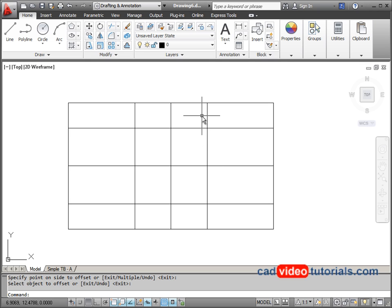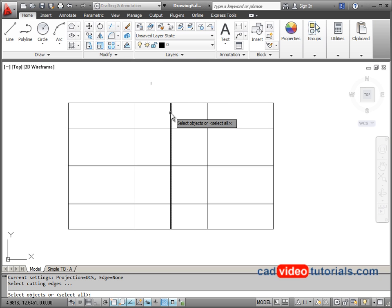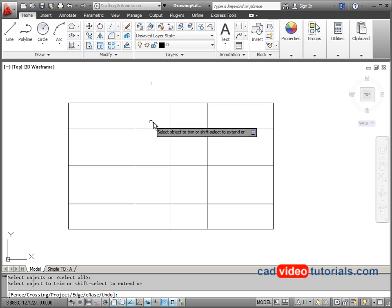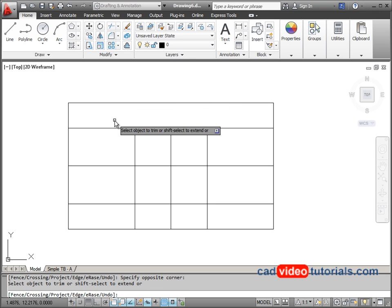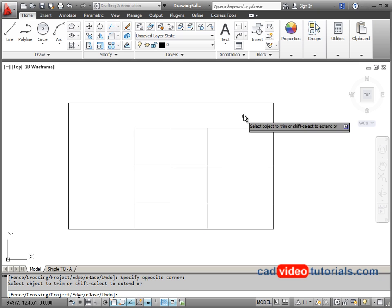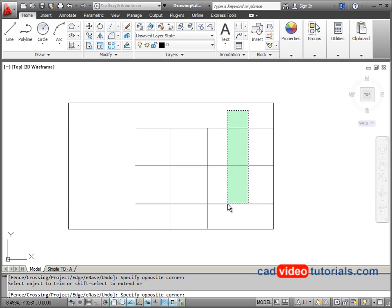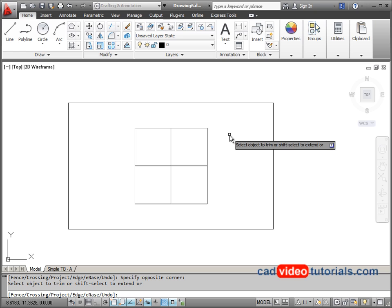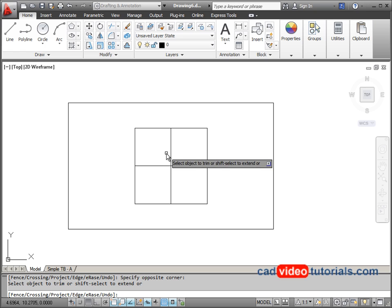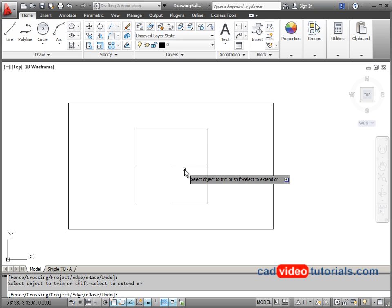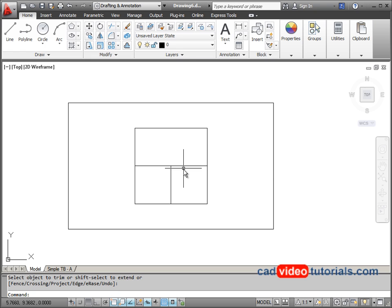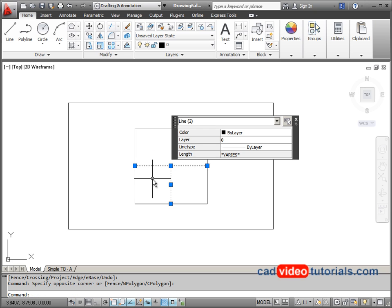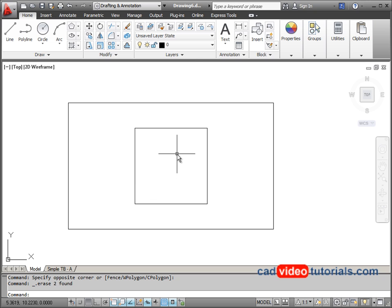I need to trim some of the excess lines. I'll start my trim command and hit enter to select all objects as a cutting edge. Using a crossing window — pulled from right to left, as opposed to a regular window going left to right — I can trim off the excess lines. I'll hit enter to end my trim command, then select the remaining objects and hit the delete key to delete them.